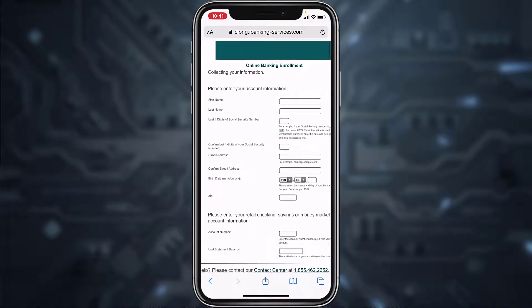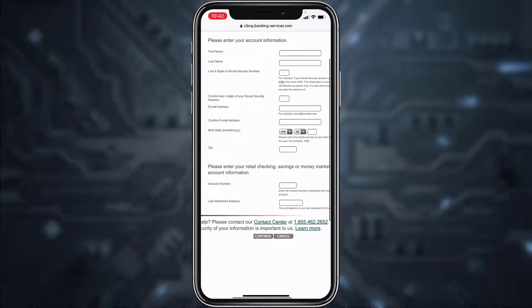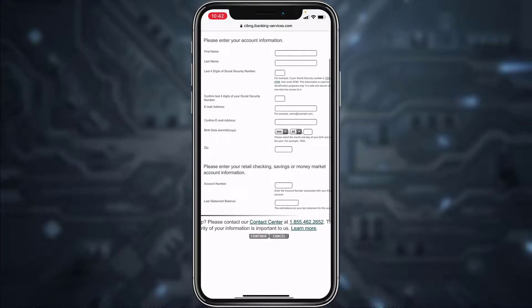Now it will take you to a page where you'll have to enter your information, such as your first name, last name, the last four digits of your Social Security Number, and then confirm the last four digits of your SSN by typing it again in the box below. After that, enter your email address and confirm it.